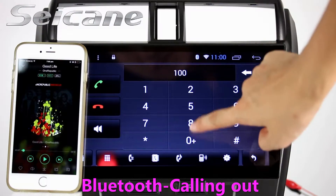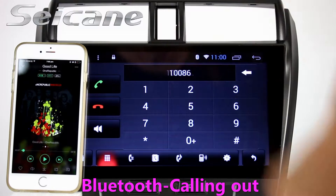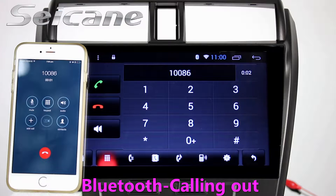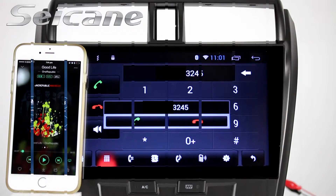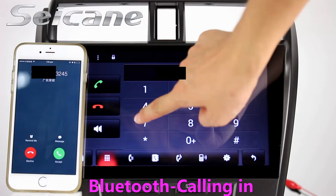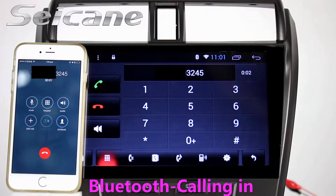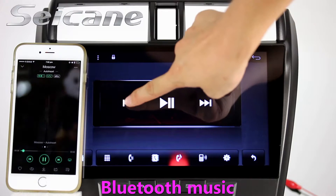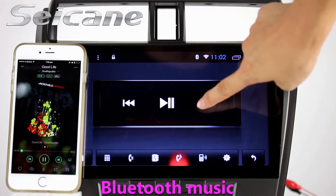Connect your phone with the unit via Bluetooth and dial numbers on the screen directly. You can also answer calls on the screen and listen to music from your phone.